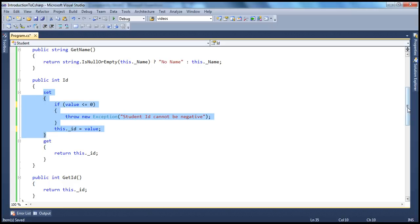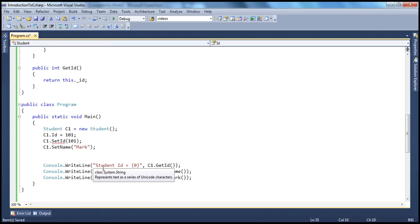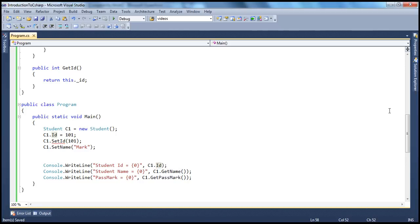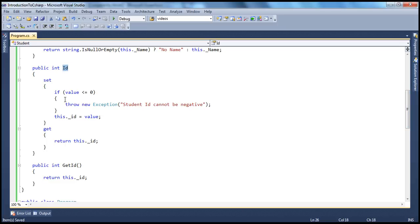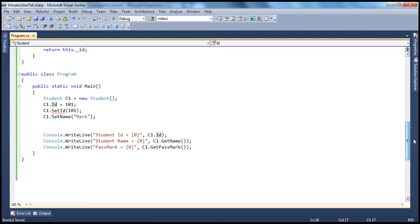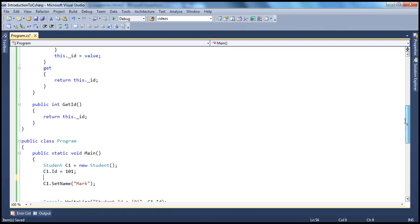Similarly, if somebody is trying to print the value using Console.WriteLine c1.id, you don't have to use getid anymore. C-Sharp will automatically understand that somebody is trying to pull the value out of this property, so it invokes the get accessor and returns the value in that private field. The advantage of using properties is that you use them as if they are fields, not like methods. There's no need to use setid or getid methods anymore.